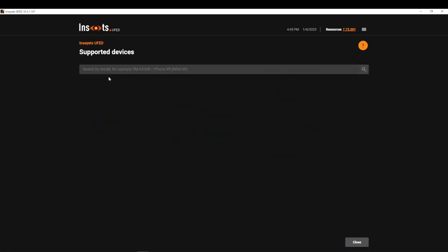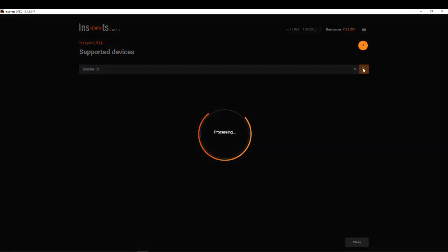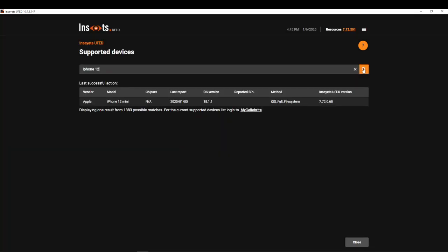Something else that you can do is click on 'Search for Supported Devices' and type in any device of interest. I'm just going to type in iPhone 12, click search, and it will tell you what support is available and for which OS version it goes up to. You'll see here it says there are more matches available in your MyCellebrite, so always log in there to check for current support.